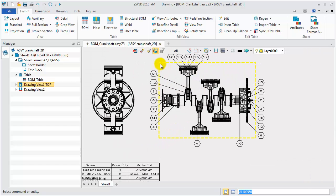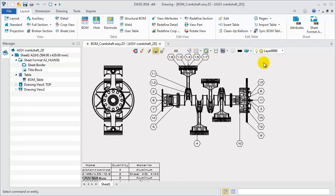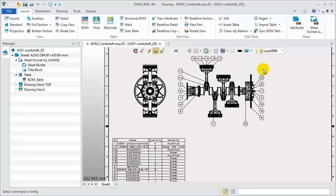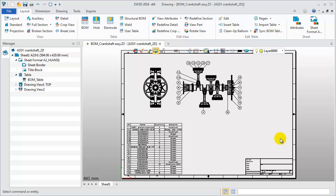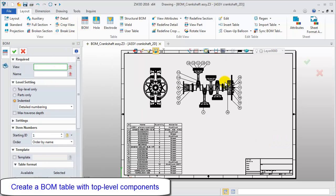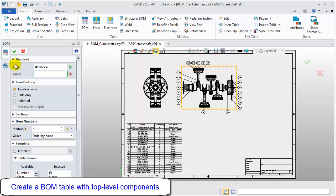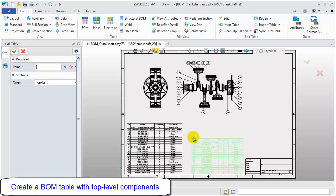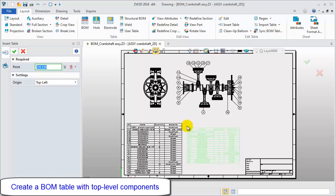Checking the top view, we see the Auto Balloon has updated automatically. Let's create a second BOM table. Only show top-level components information.